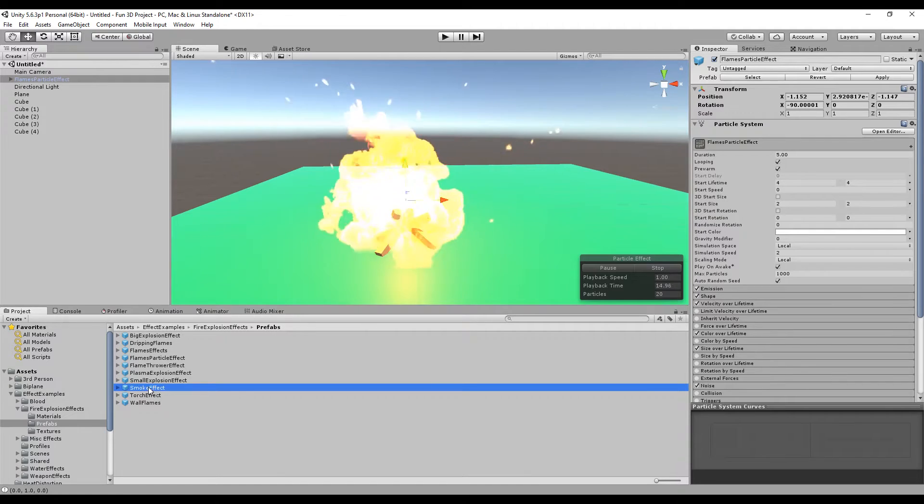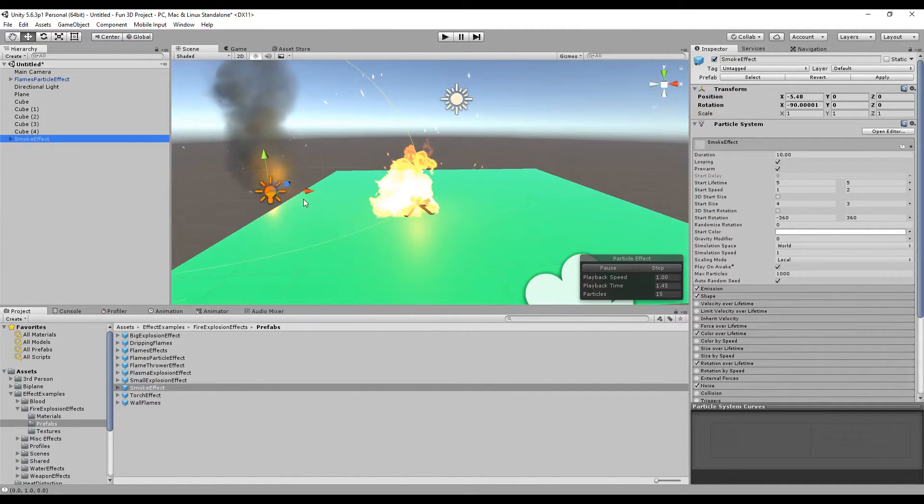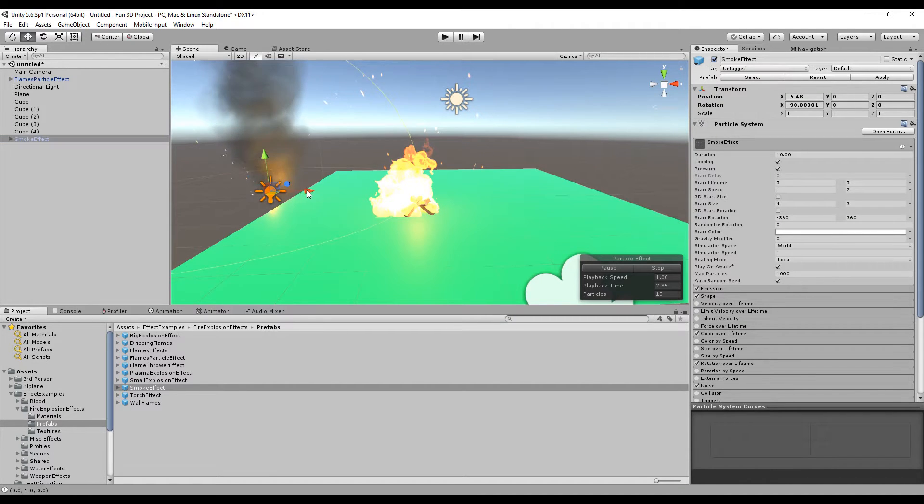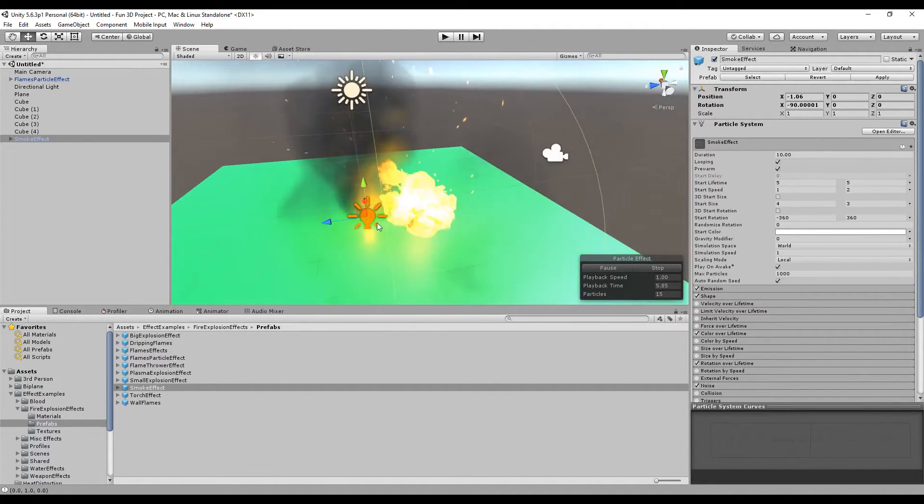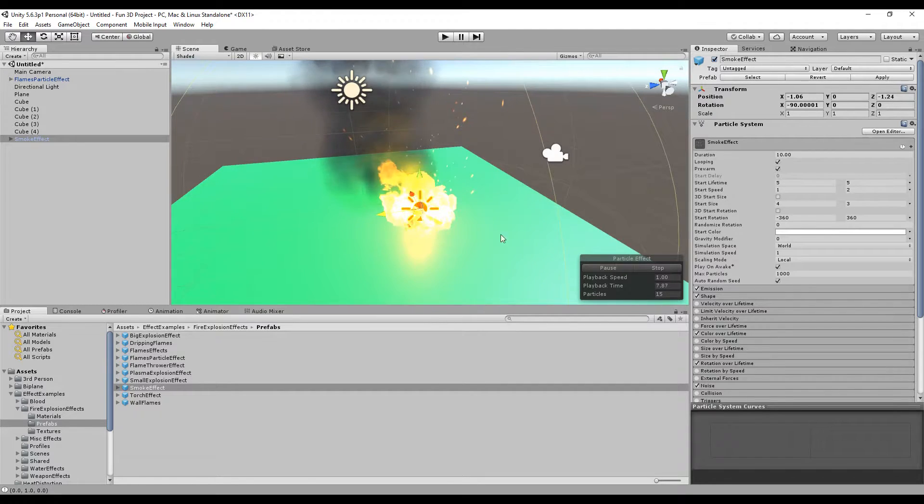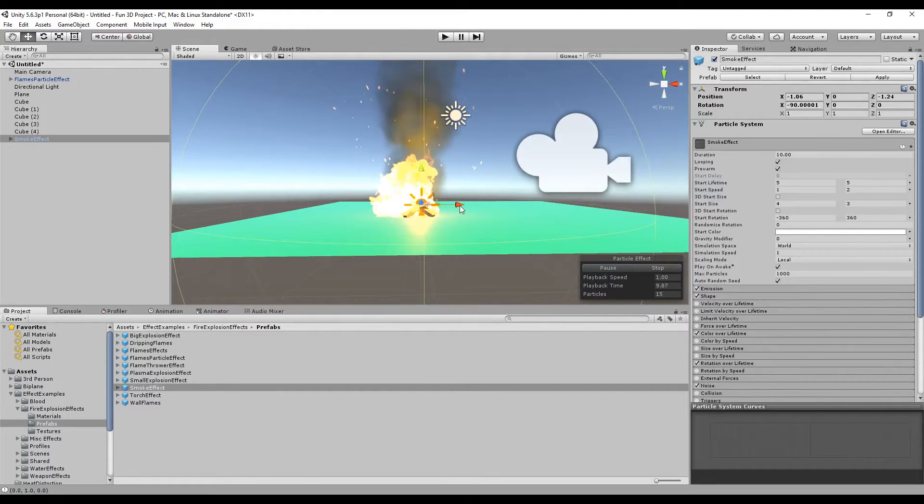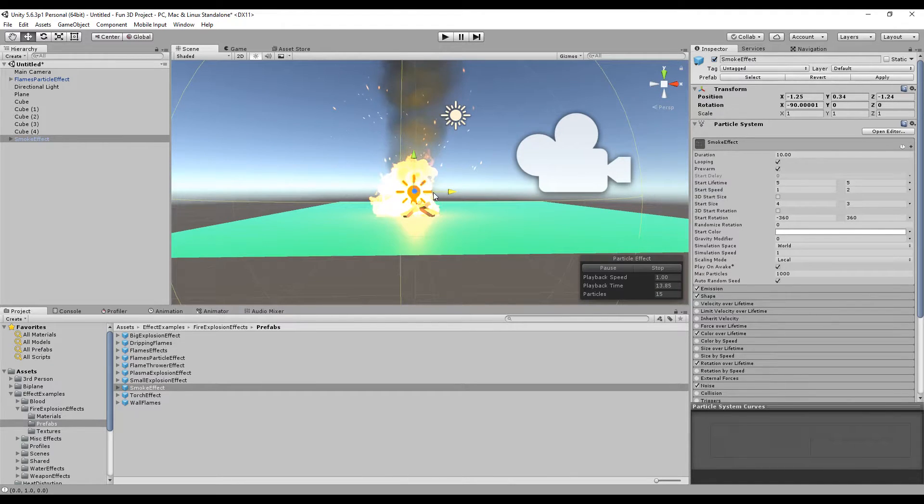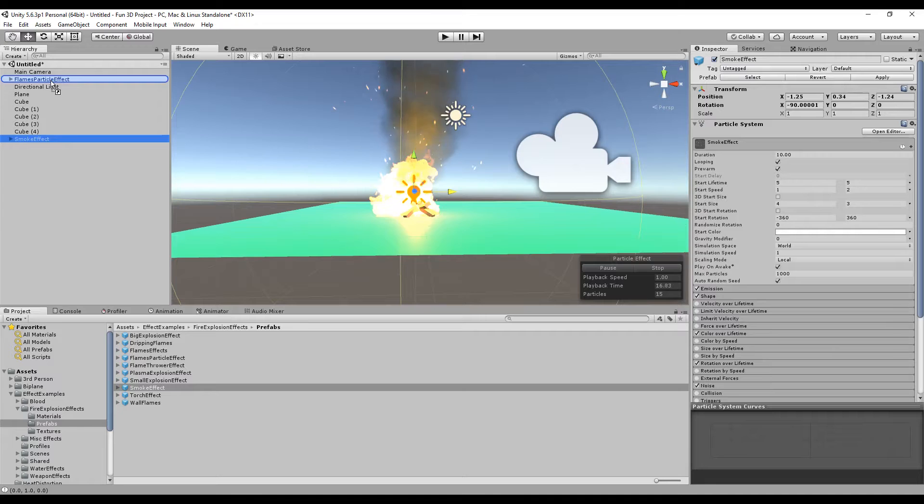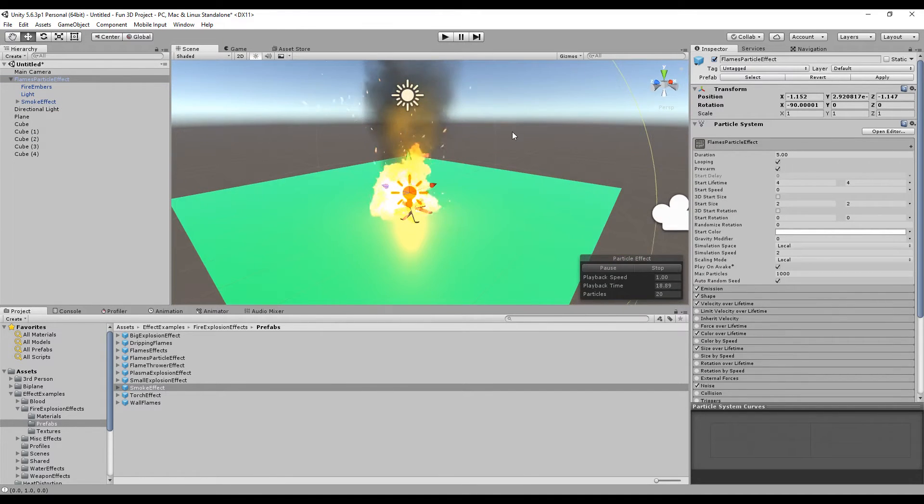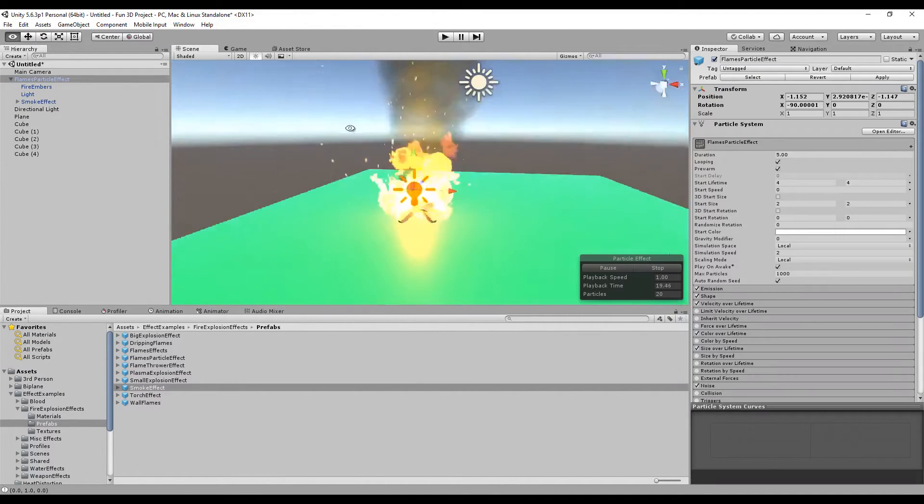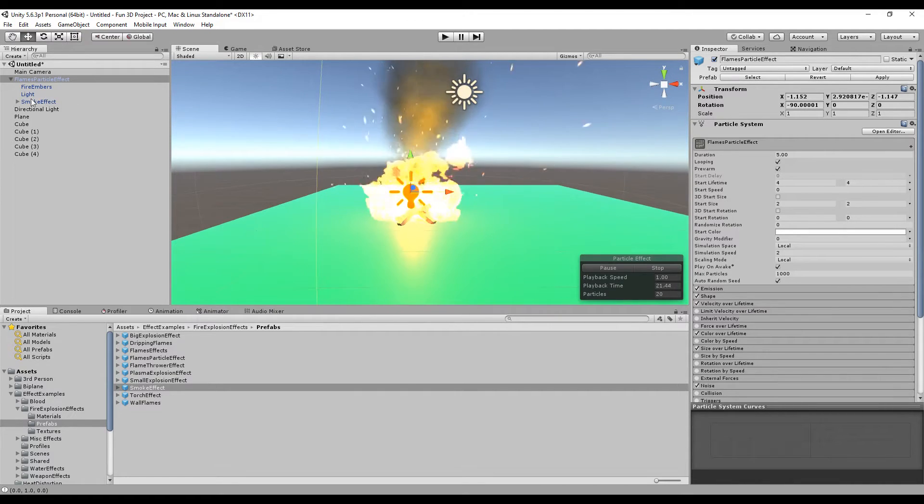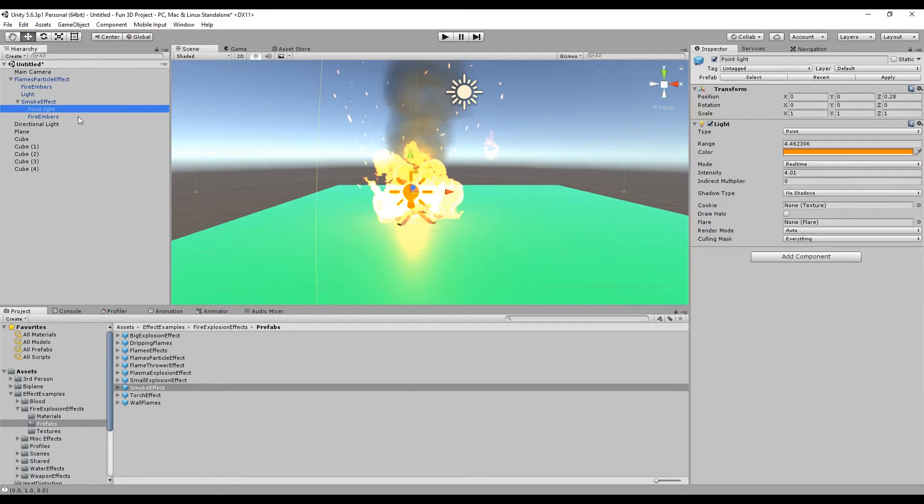There's also a smoke effect. I'm going to put it in the middle, in the middle just like the fire, so it sits together with the fire. Make this as the child of the flame so it will be played together.